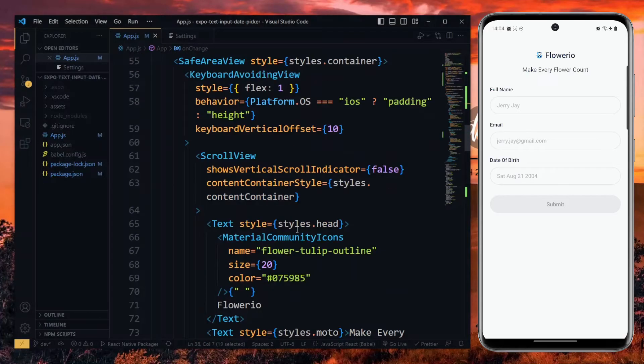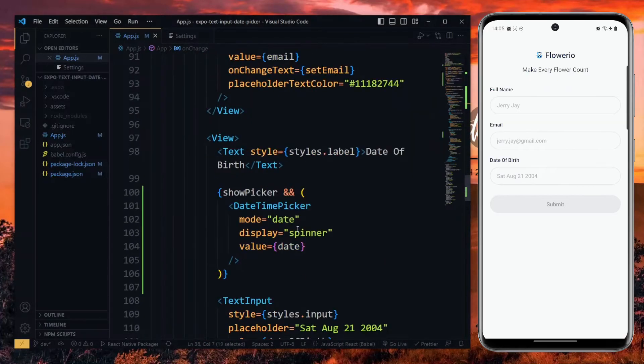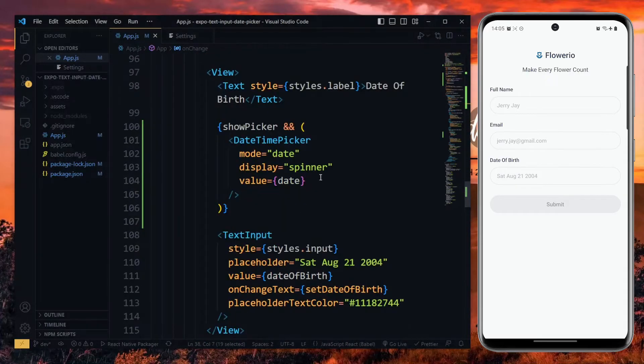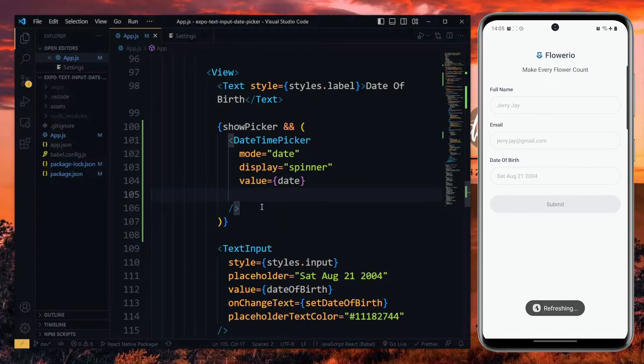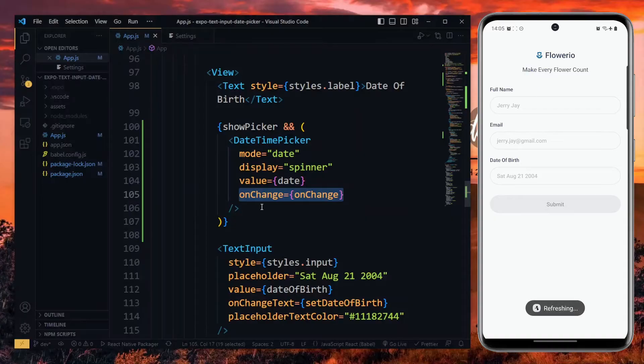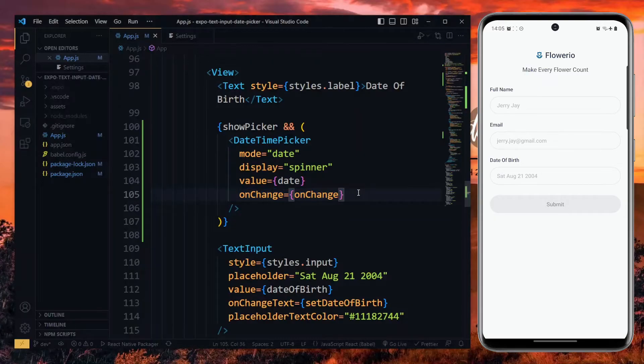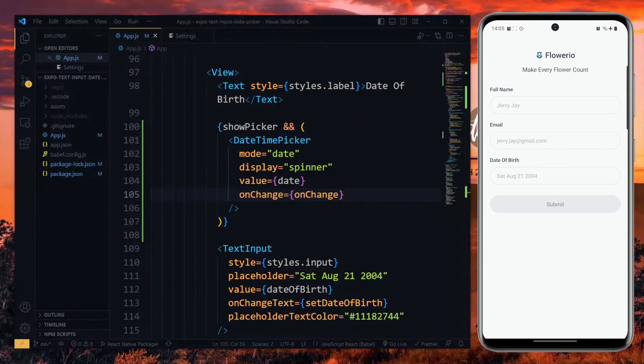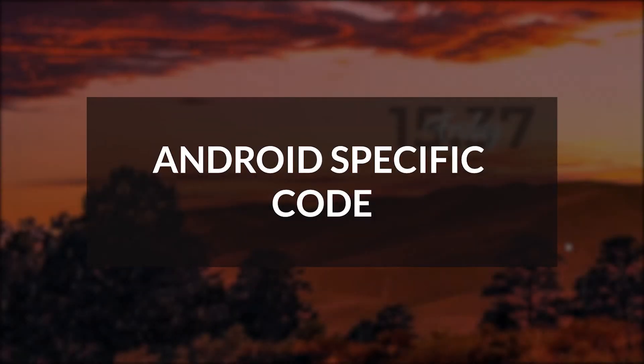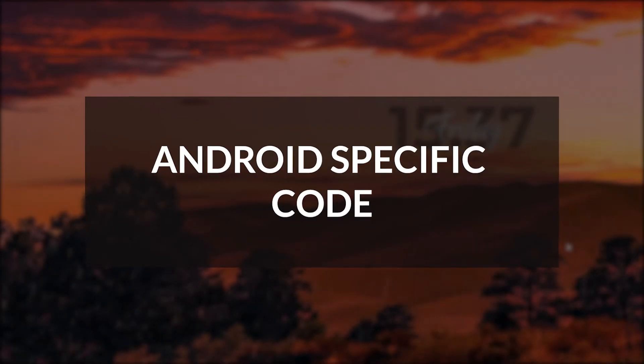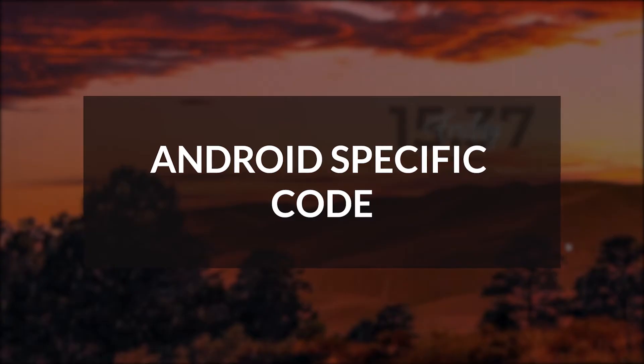Now, back to the date picker component, we pass the onChange function to the onChange property. At this point, we want to be able to show the date picker and select a value for our form. However, the date time picker component behaves differently on both iOS and Android. So, let's see what we need to do for both of them, starting with Android.